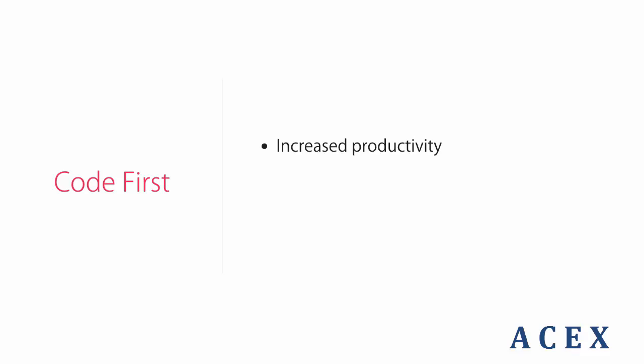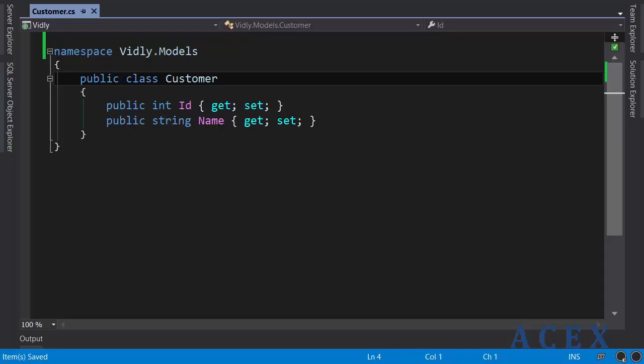First and foremost, code first increases our productivity. We don't have to waste our time with table designers — it's much faster to write code. For example, in the last section we quickly created a few domain classes like Movie and Customer. Creating the corresponding tables would take significantly more time because of all the clicks we have to do when using table designers.